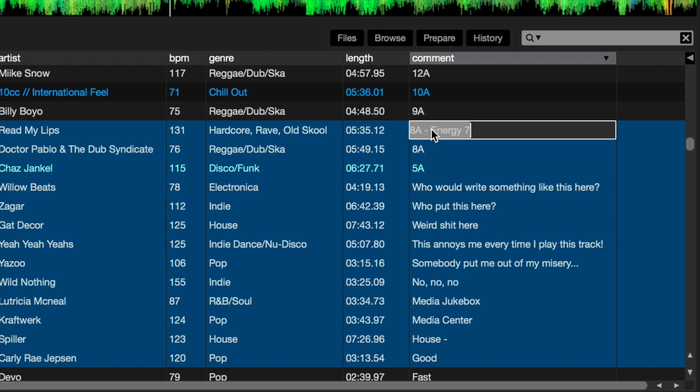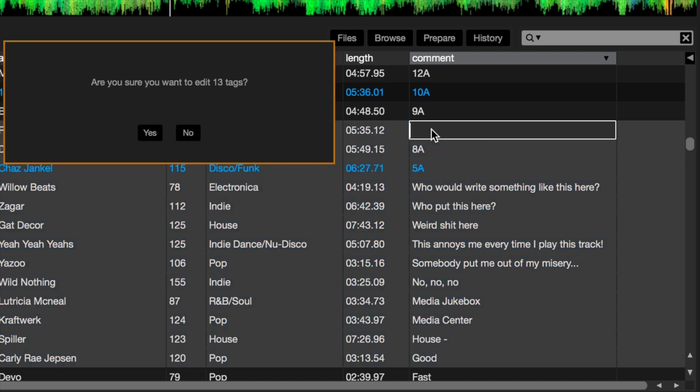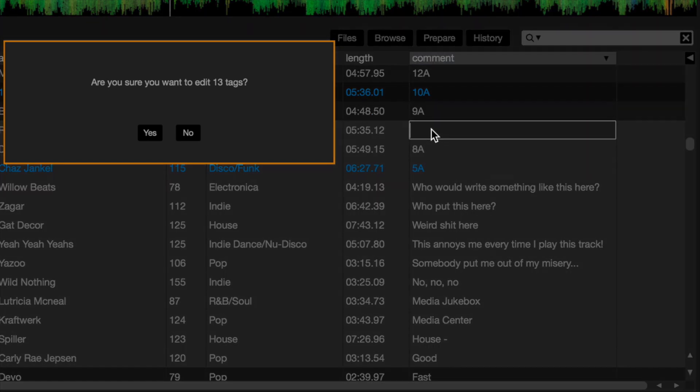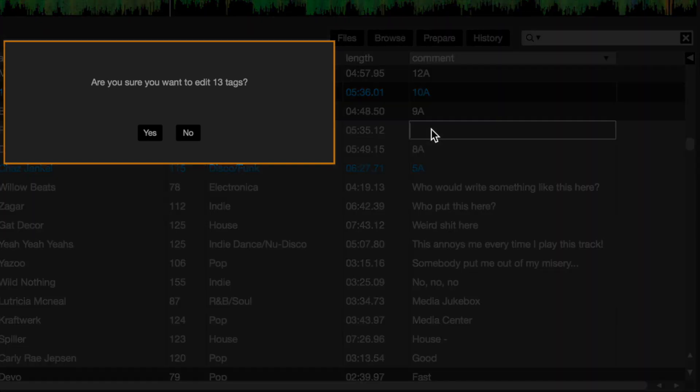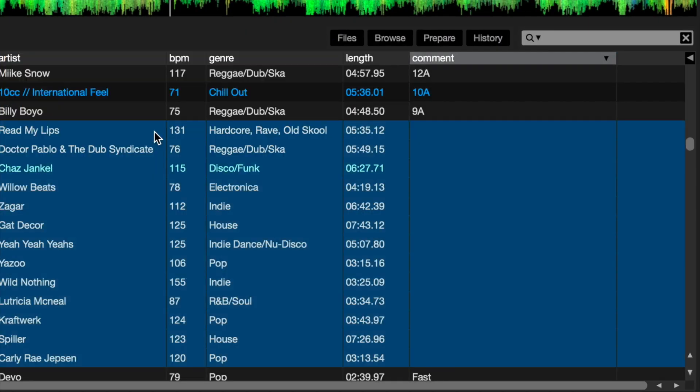For instance, if I wanted to just get rid of this, I'm going to press Delete — so there's now nothing in there. Now I press Enter, and then this dialogue comes up: 'Are you sure you want to edit 13 tags?' And by clicking Yes, all that stuff disappears.